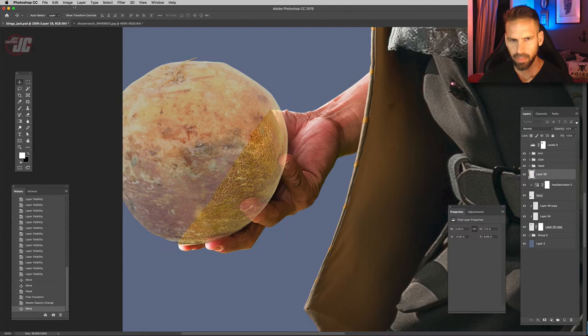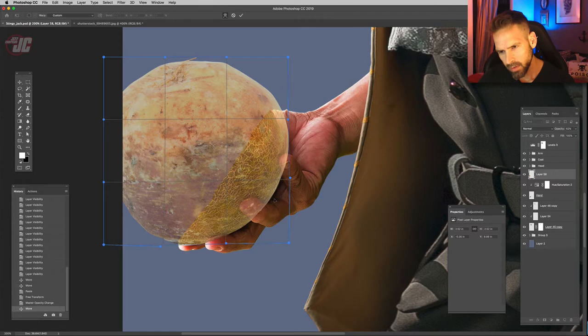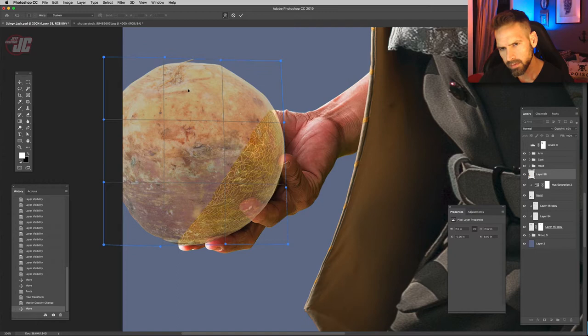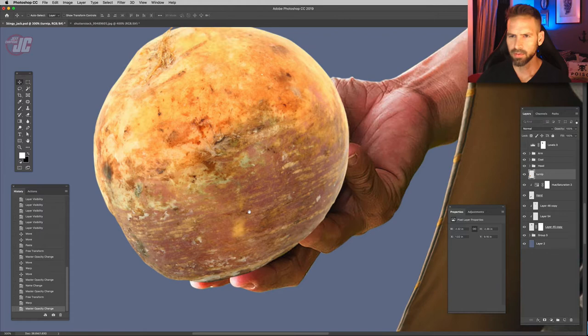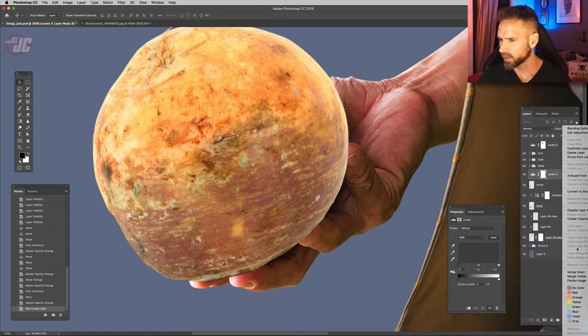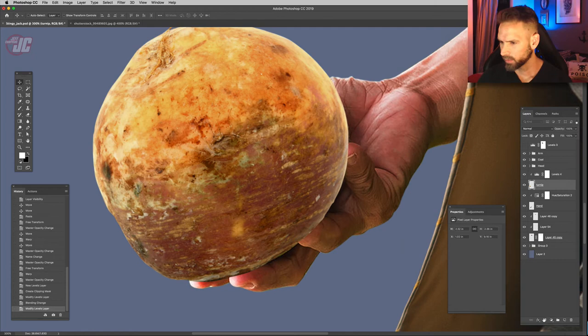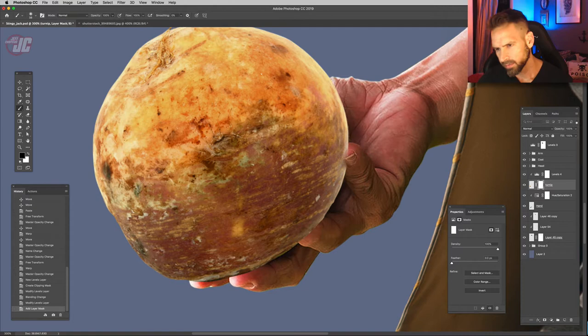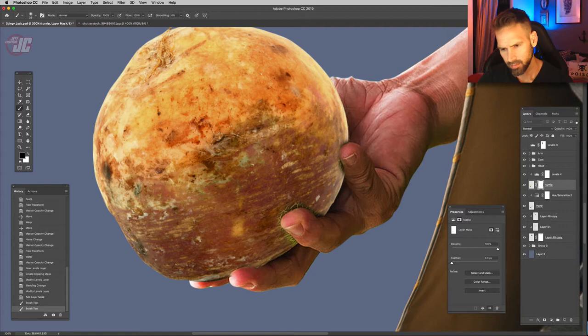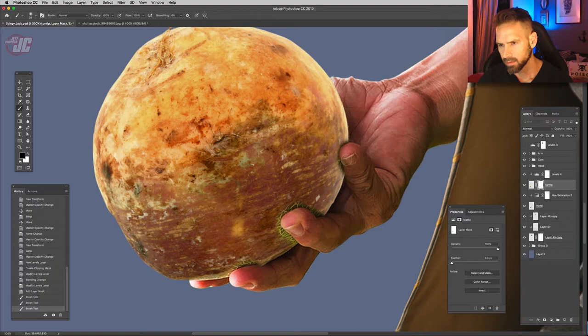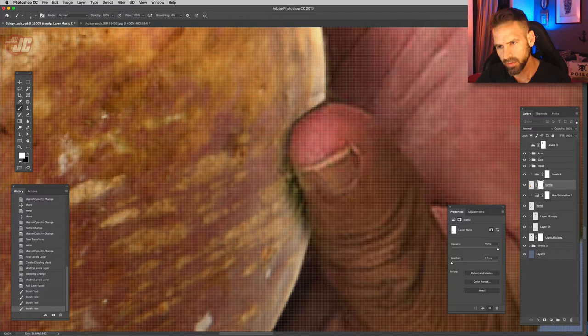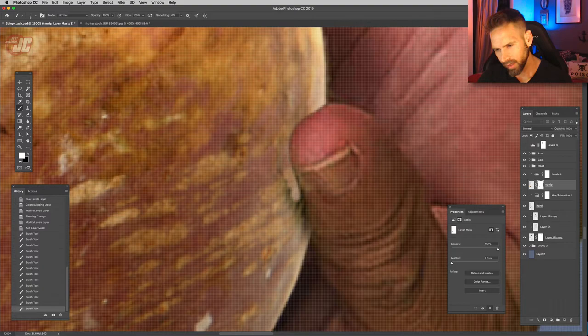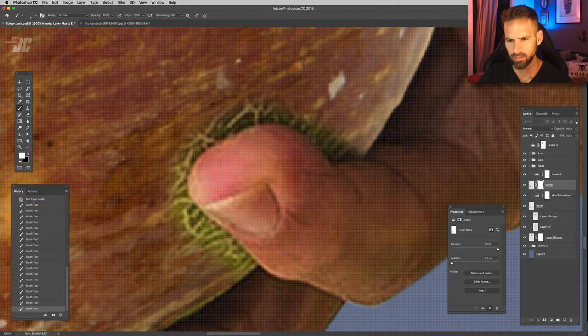So let's turn the opacity down on that layer and I'm just going to warp it so it lines up with the bottom of that melon. Let's turn that back up and I'm just going to make a levels adjustment just to darken that up a little bit and put a mask on that and just mask off where the fingers overlap. Then we'll just go in with a smaller brush and refine that mask a little bit more. Now I'm just going to paint back in with white and bring that mask up right to the edge of his finger.